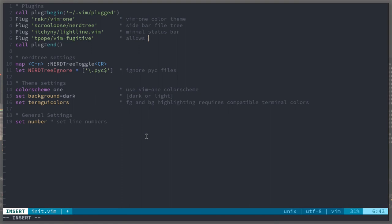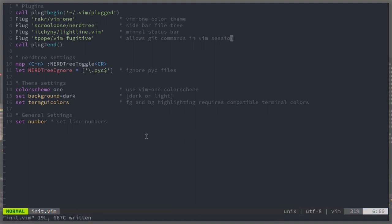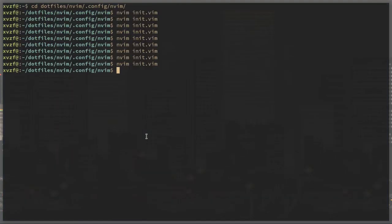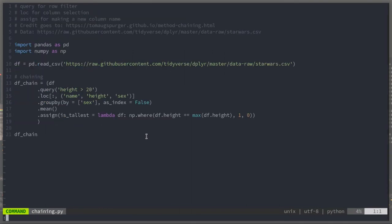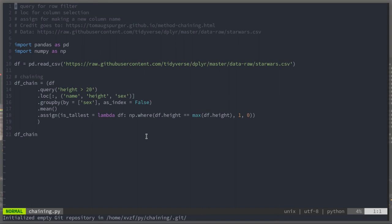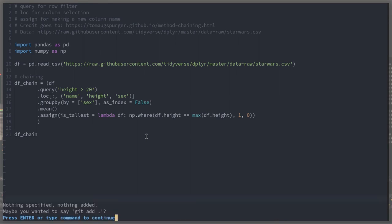This is vimfugitive. This is a huge vim plugin. It probably deserves a video all on its own. Vimfugitive lets you run the common git commands. I'll be running git commit, git add, git init. But I'm only showing a fraction of what vimfugitive has to offer.